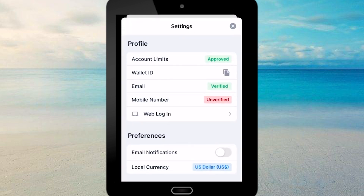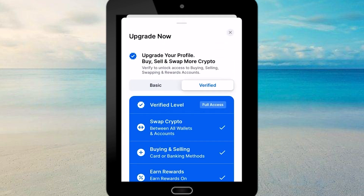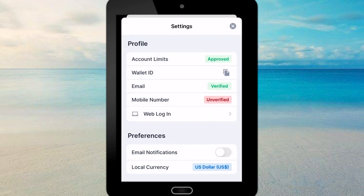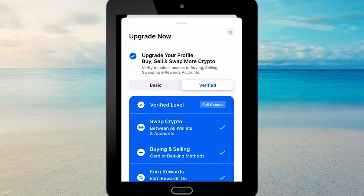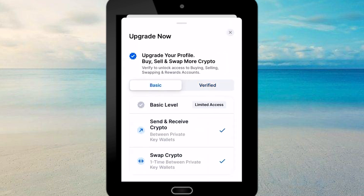Once you access the settings menu, the first option you'll see is the account limit. Tapping on it will show you the basic plan. You can send and receive cryptocurrencies and perform a one-time swap between private key wallets. That's the extent of what you can do with the basic account.